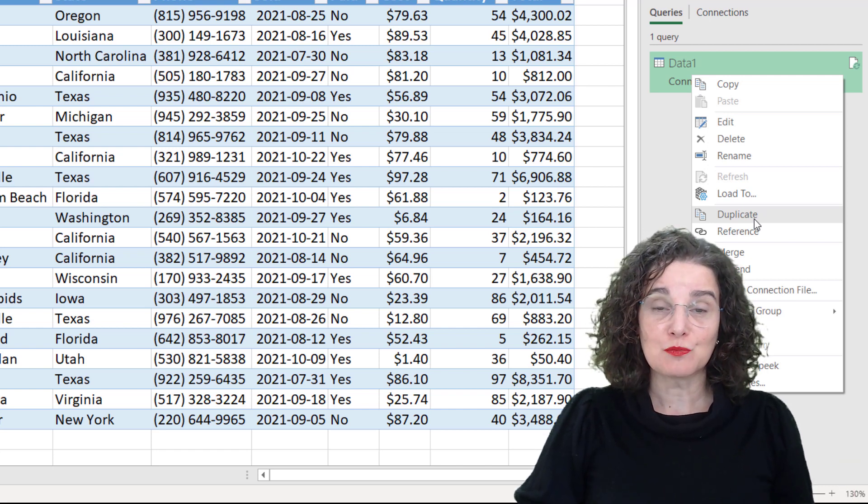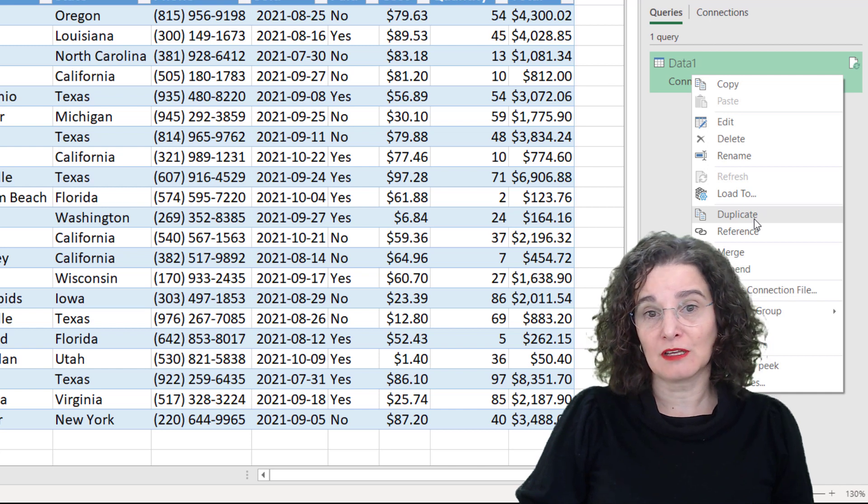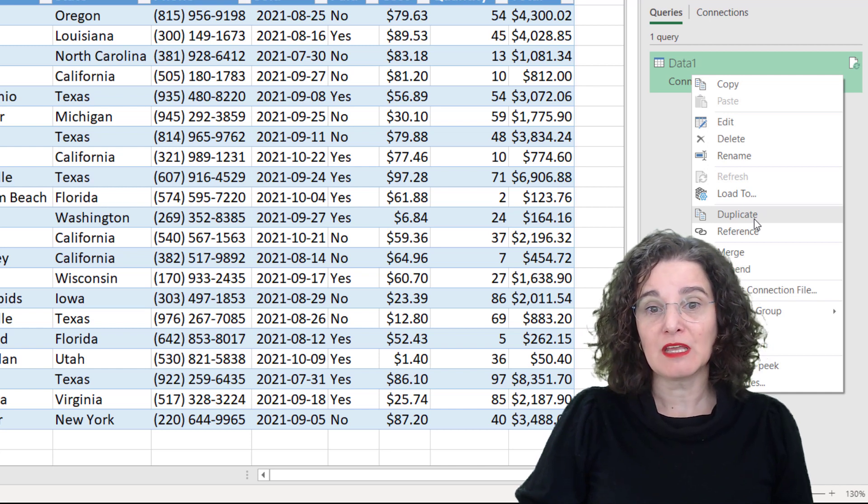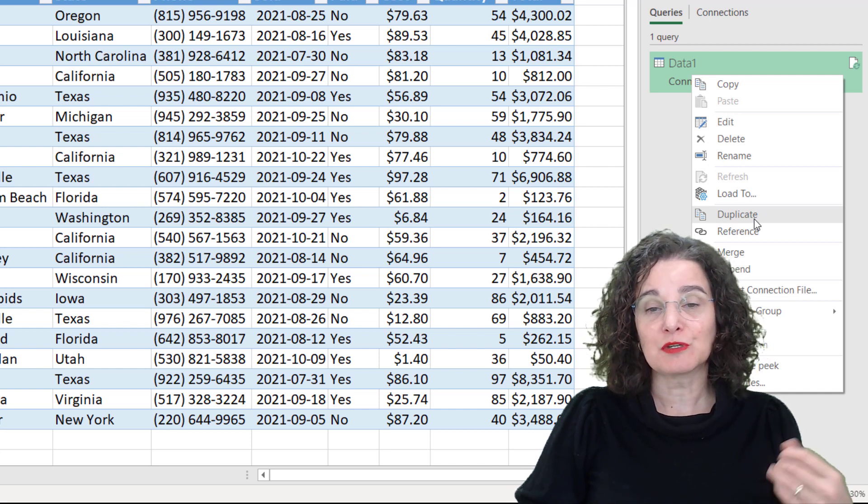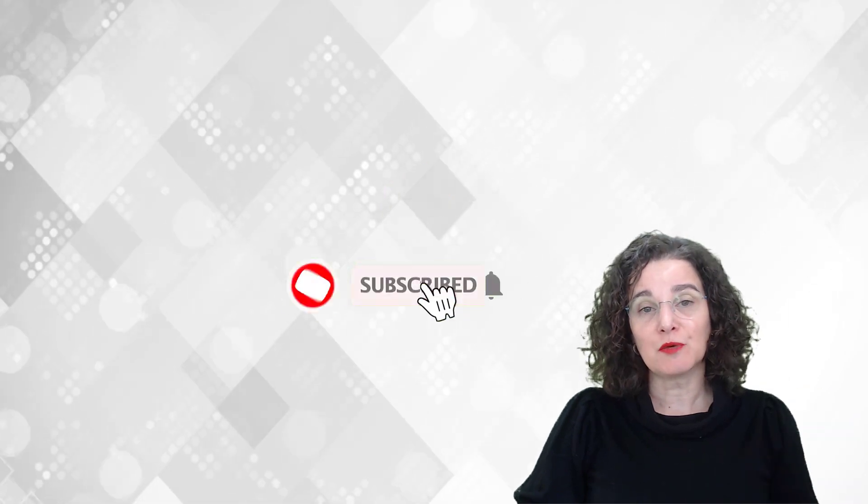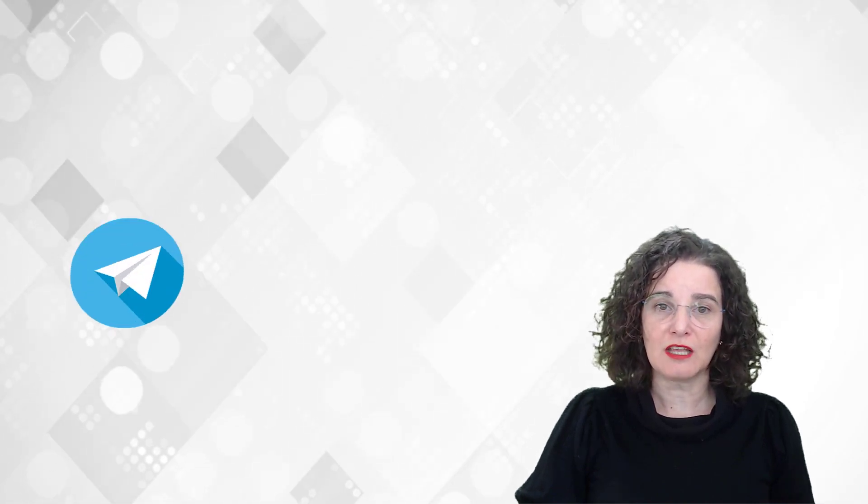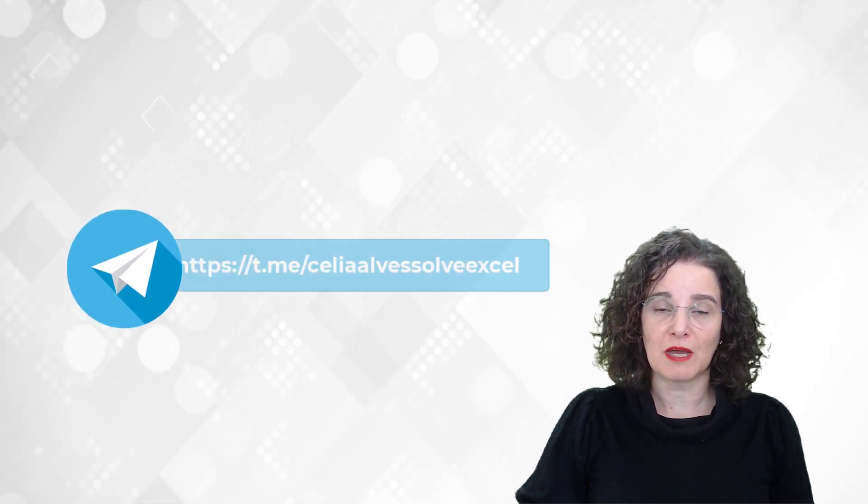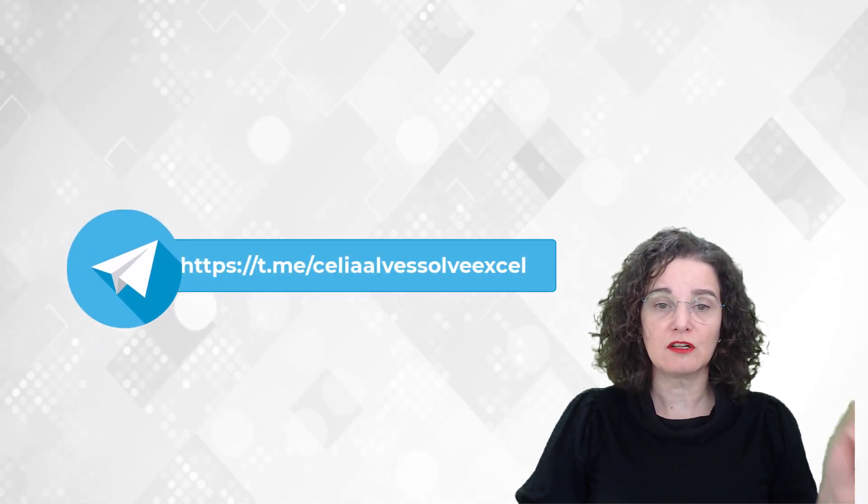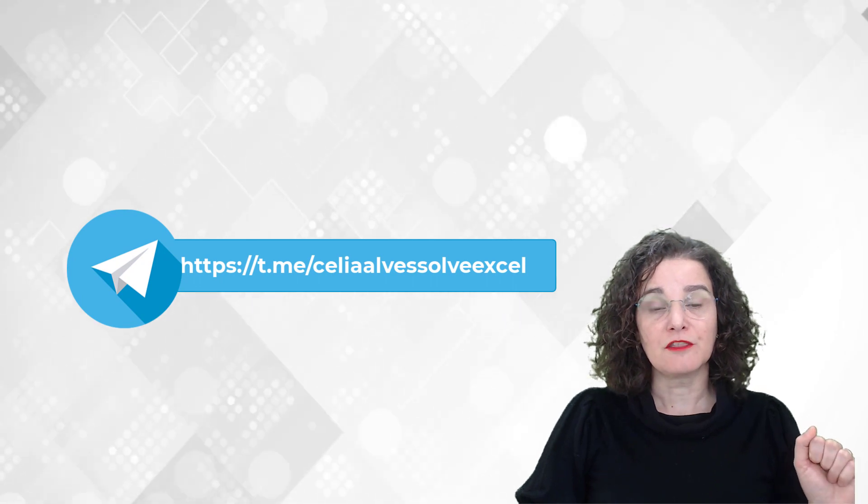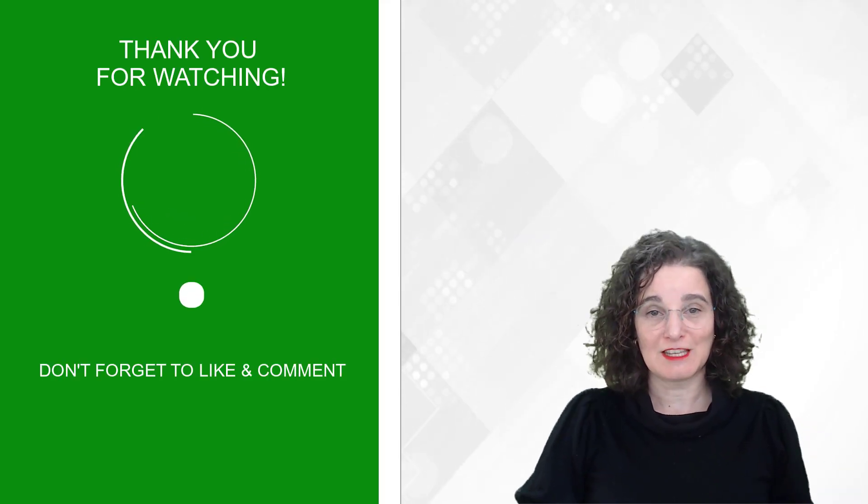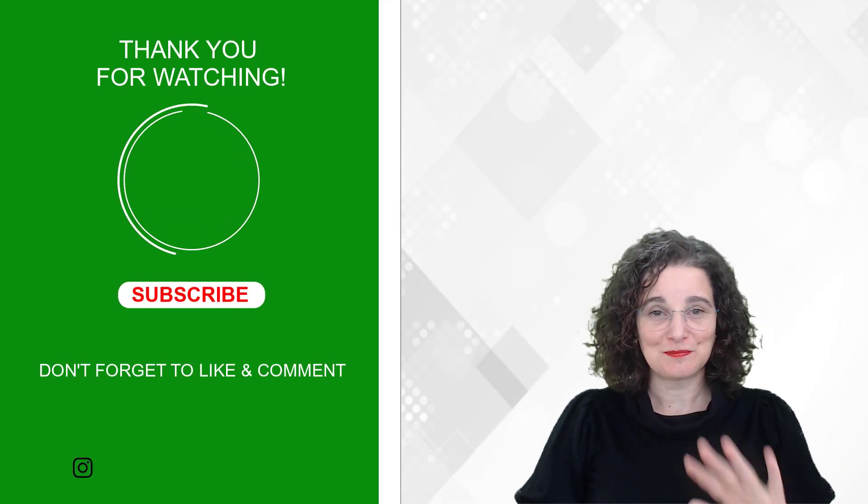There is more to learn about Power Query, so remember to subscribe to the channel and I will be posting more content about automation in Excel and with Excel. The file, again, is on my Telegram channel, link below. And thank you for watching. I will see you in the next video. Bye now.